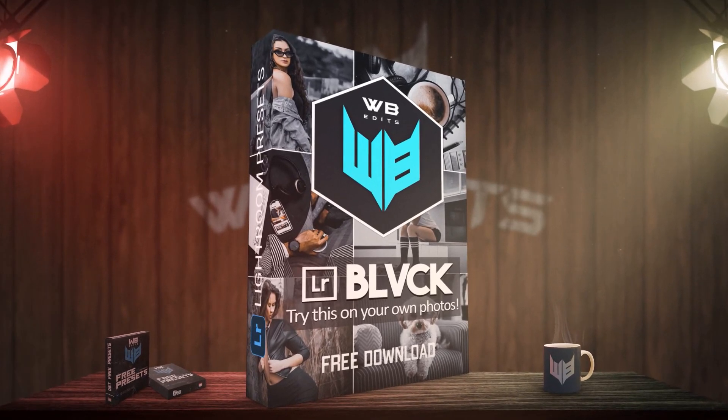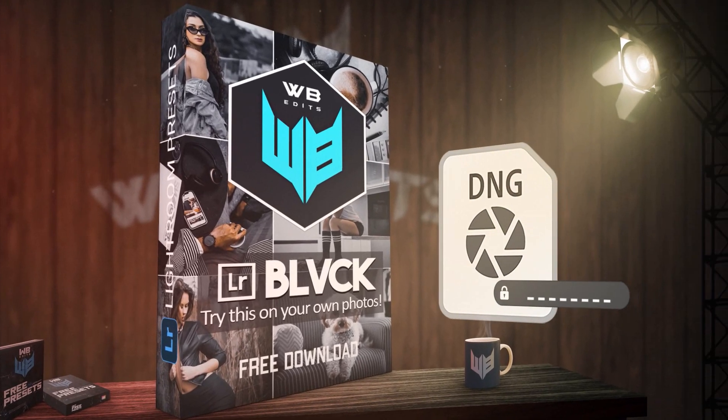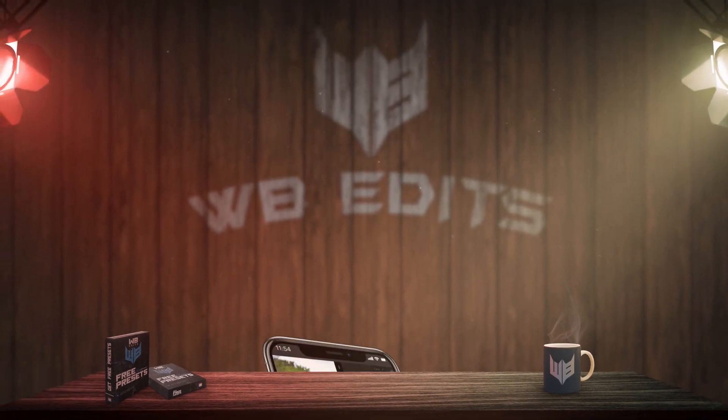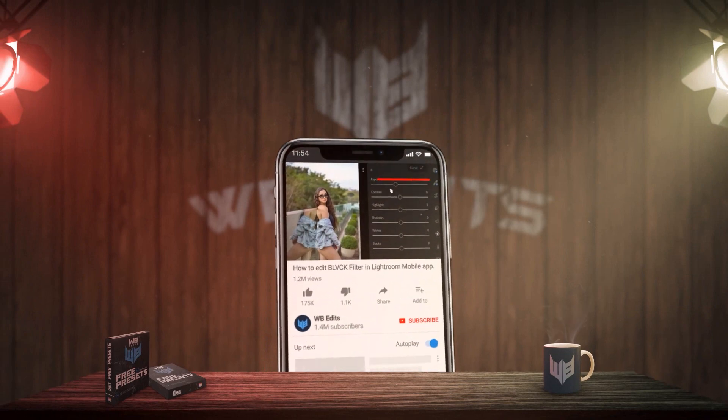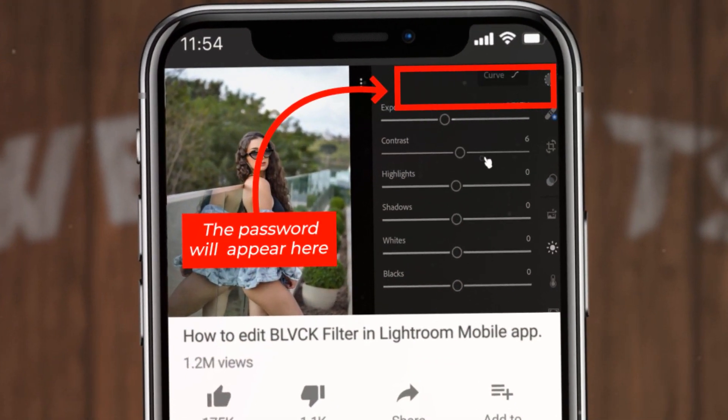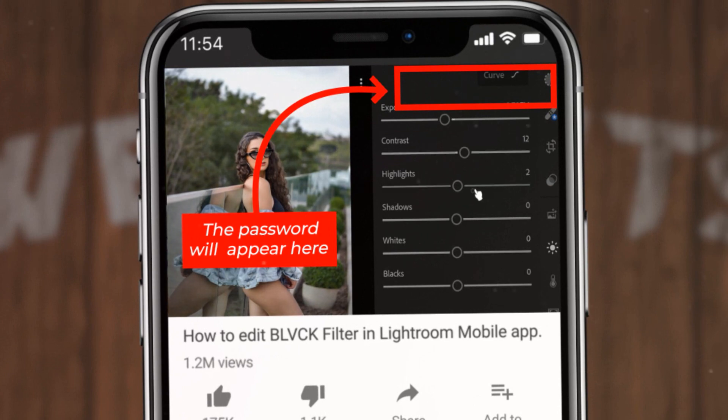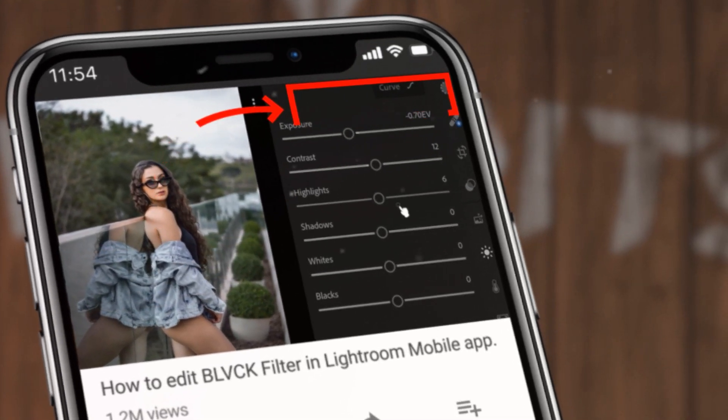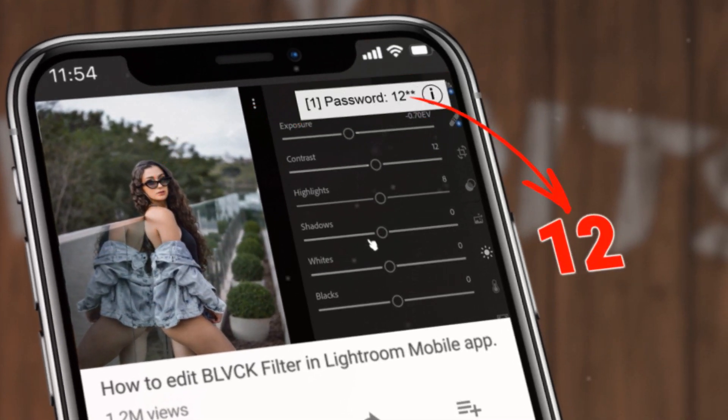But before that, the file is protected by a password. The password will appear in the upper right corner at any time. Make sure you pay close attention. The password consists of 4-digit numbers and will appear separately like this.